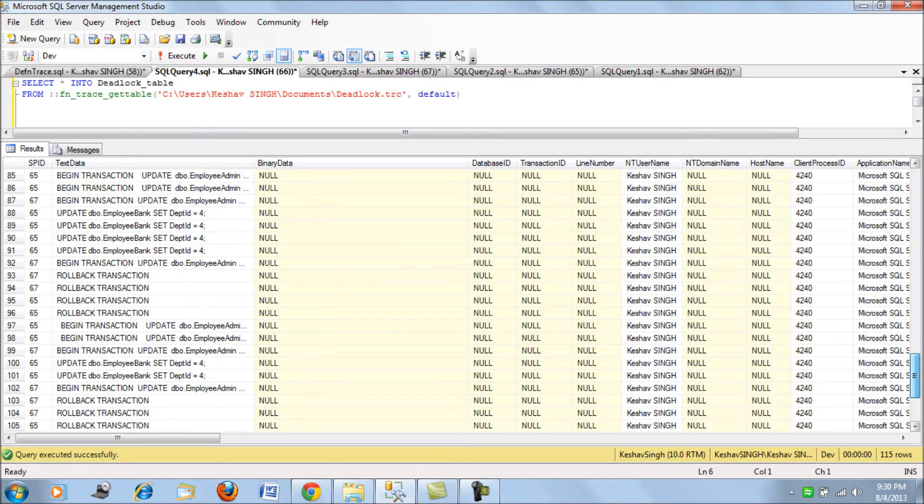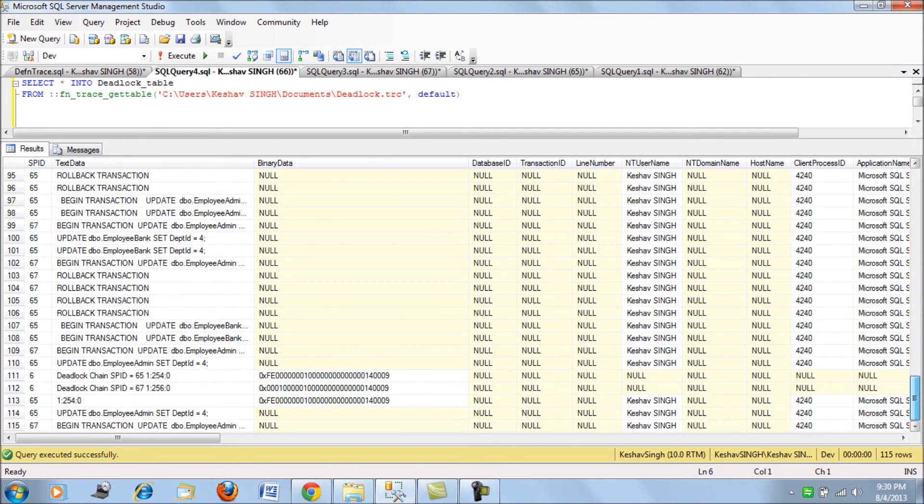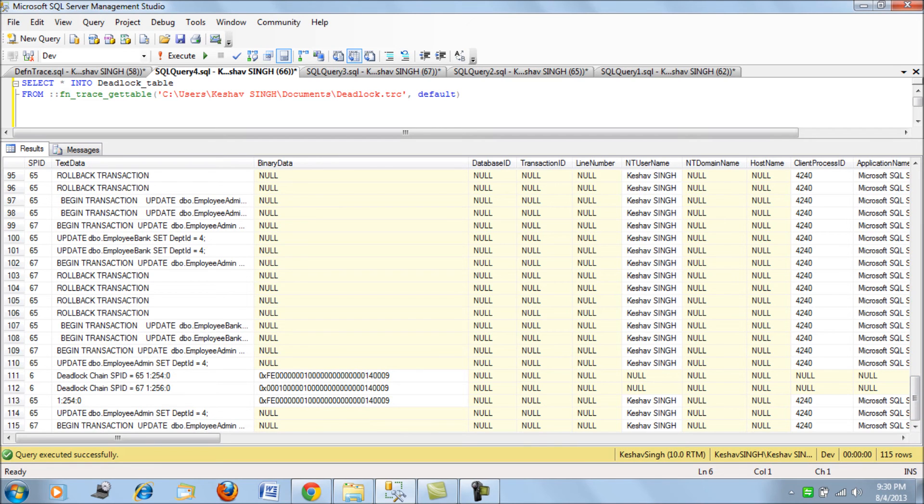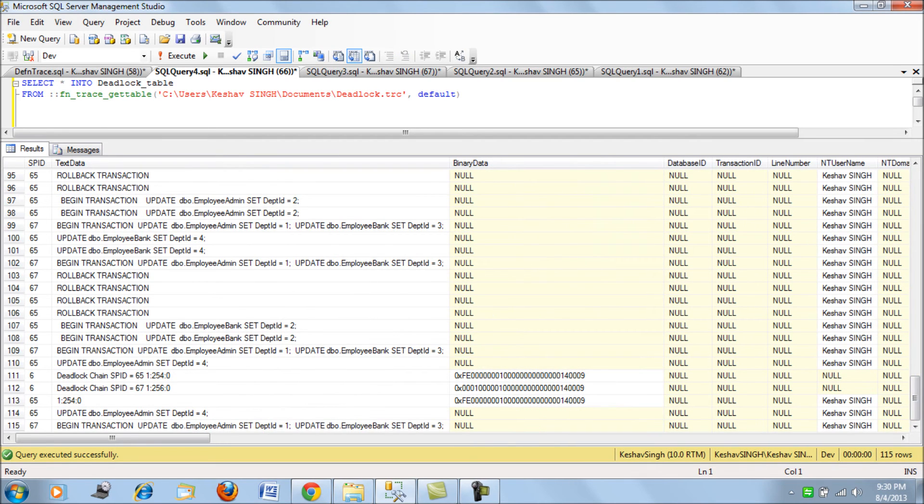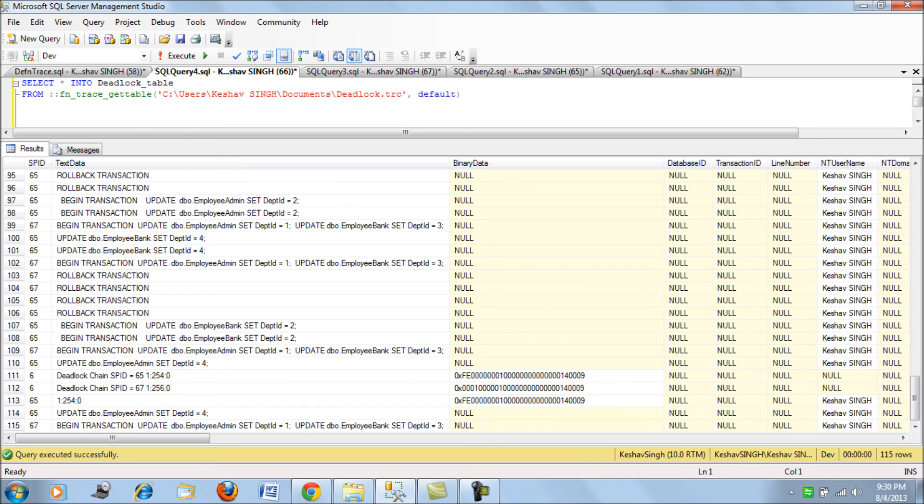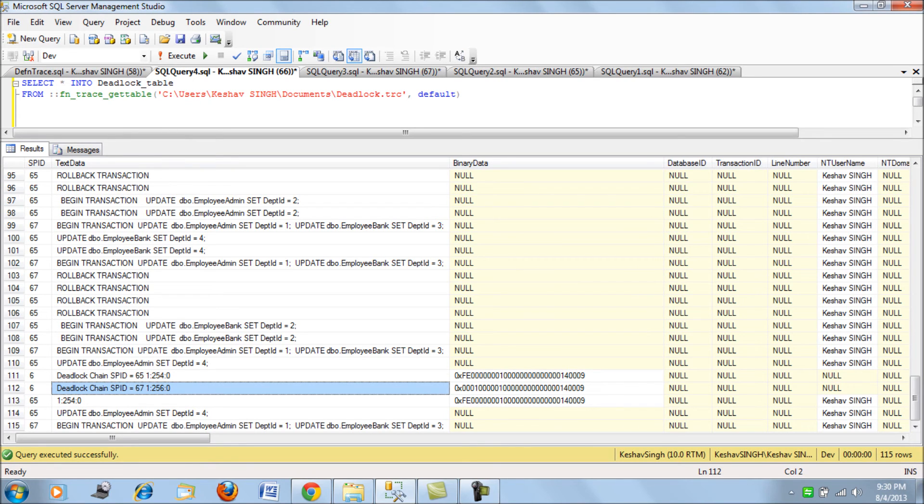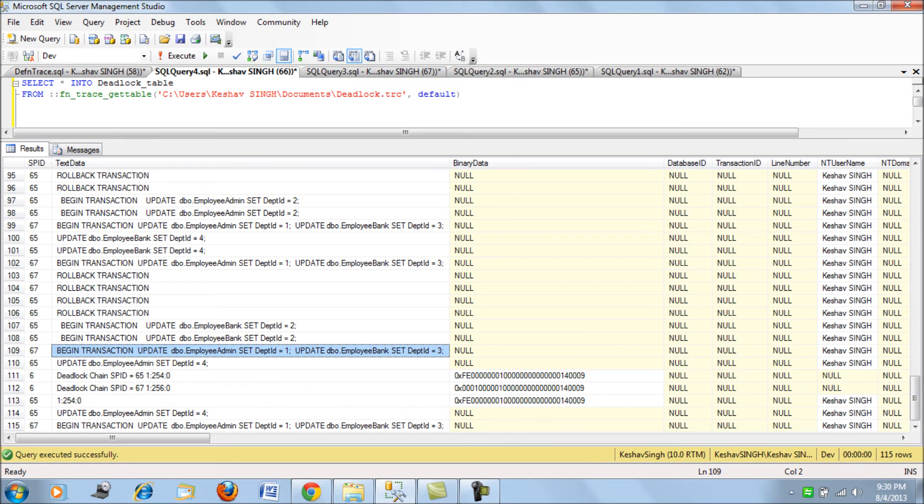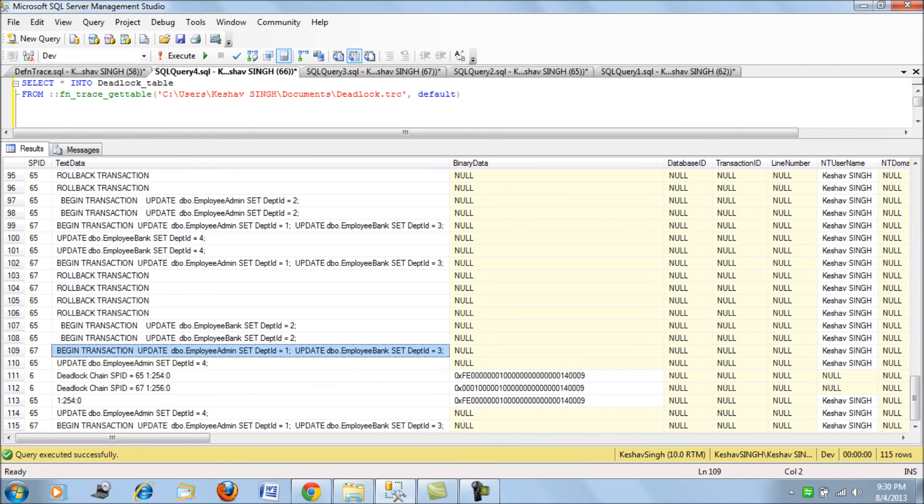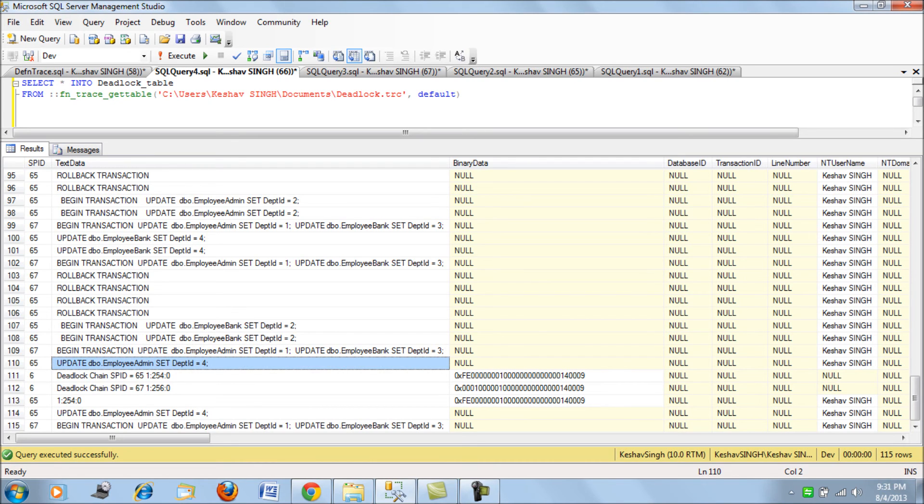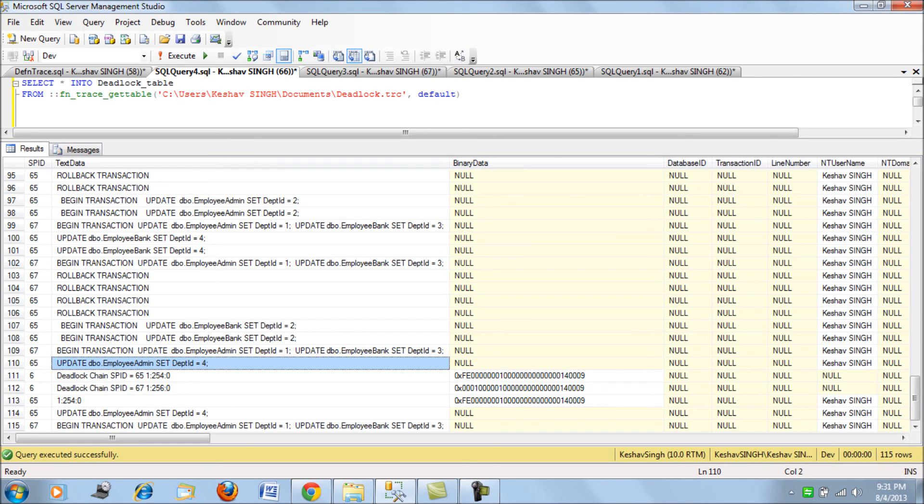To explain how you would interpret these deadlock statements - first you would see that before this deadlock chain, you would see the two statements which have conflicted. This is the order in which it has conflicted. First we have run this SQL statement, and then we have run this set department ID to 4.